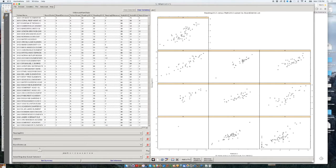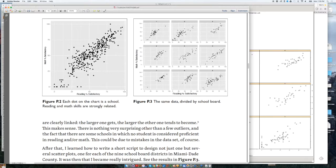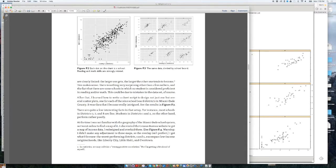And then you have board districts like number six, in which schools are very spread out. You have schools where students don't perform well in math or reading, and then schools where a large percent perform rather well in both. Then you have board district number seven, where most schools are clustered in the upper right corner — a large percent of students perform well in math and reading — with one exception: a school in the lower left where a small percent can read well or do math well. This is the kind of insight you can only get if you visualize your data, which is something I explained in the preface of The Truthful Art.